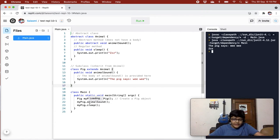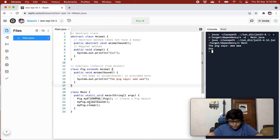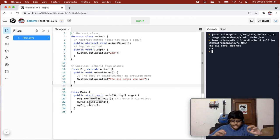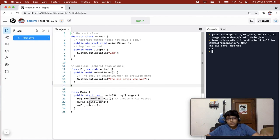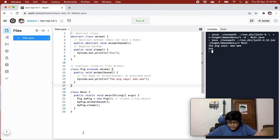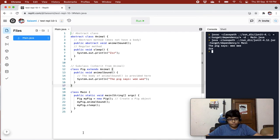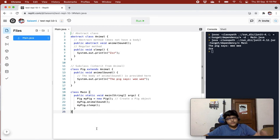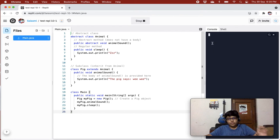Why and when should you use abstract classes? You use abstract classes to achieve security — to hide certain details and only show the important details of an object. There is also a topic called interfaces, which we'll cover in the next video, and that is also used to achieve abstraction.